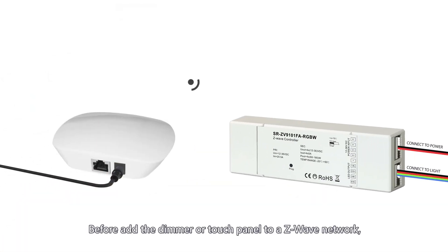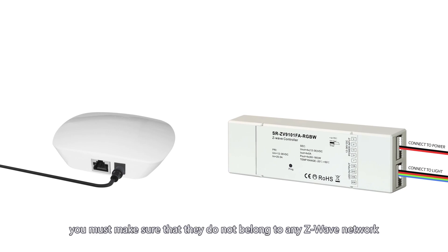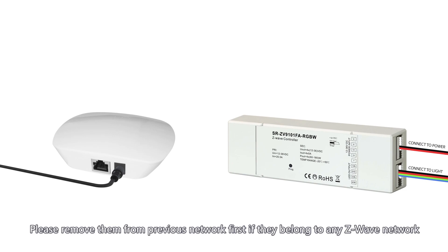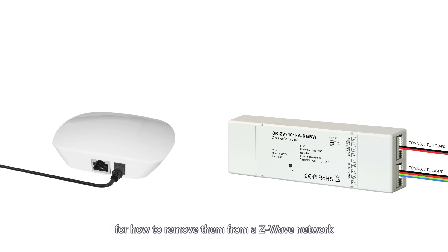Before adding the dimmer or touch panel to a Z-Wave network, you must make sure that they do not belong to any Z-Wave network. Please remove them from previous network first if they belong to any Z-Wave network. Please refer to the part exclusion and factory reset for how to remove them from a Z-Wave network.